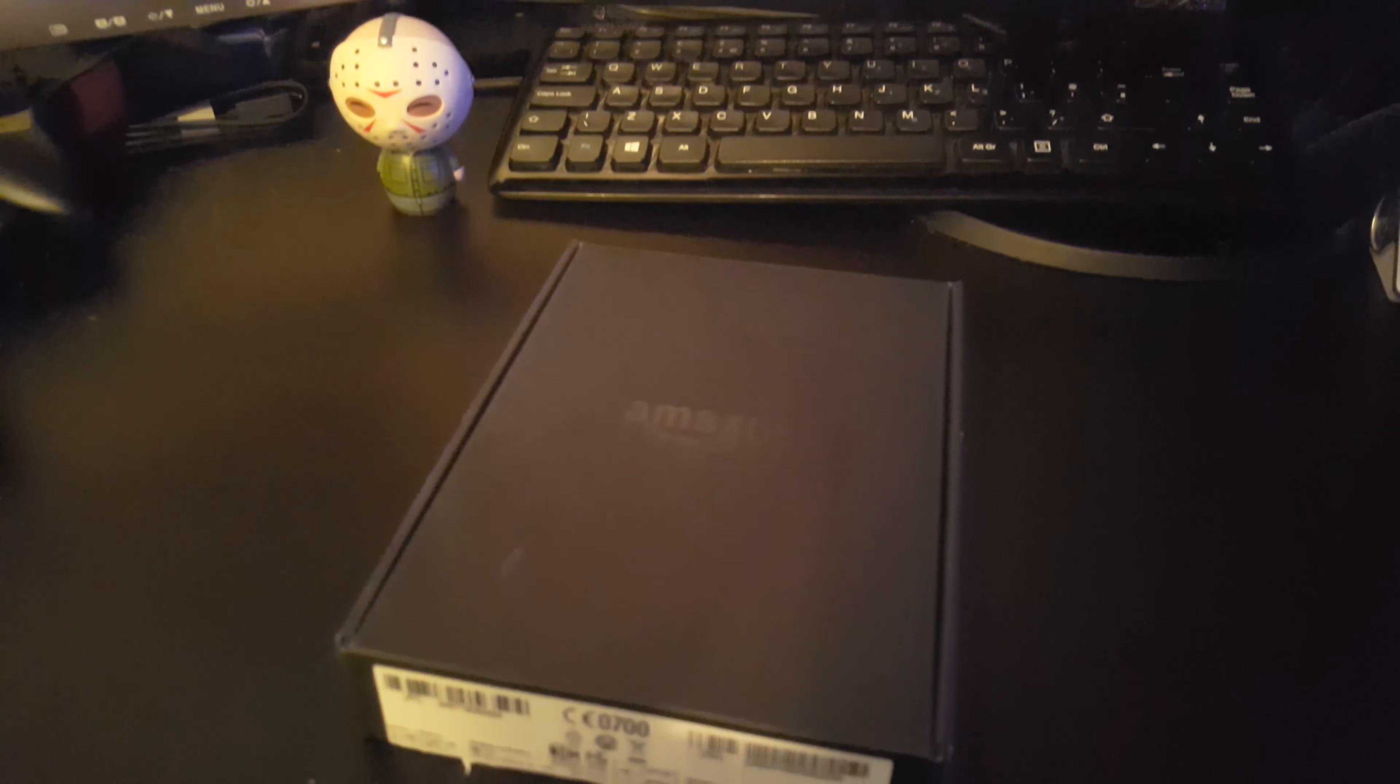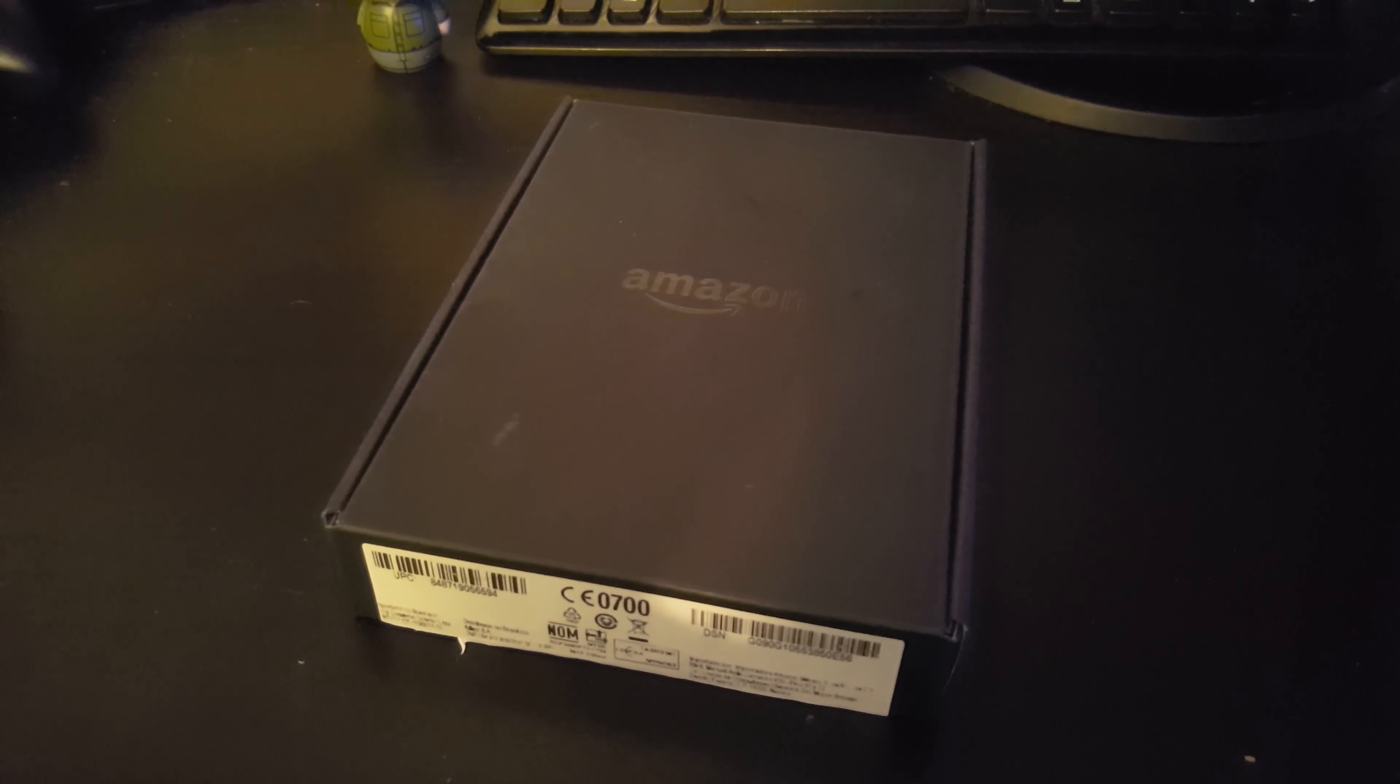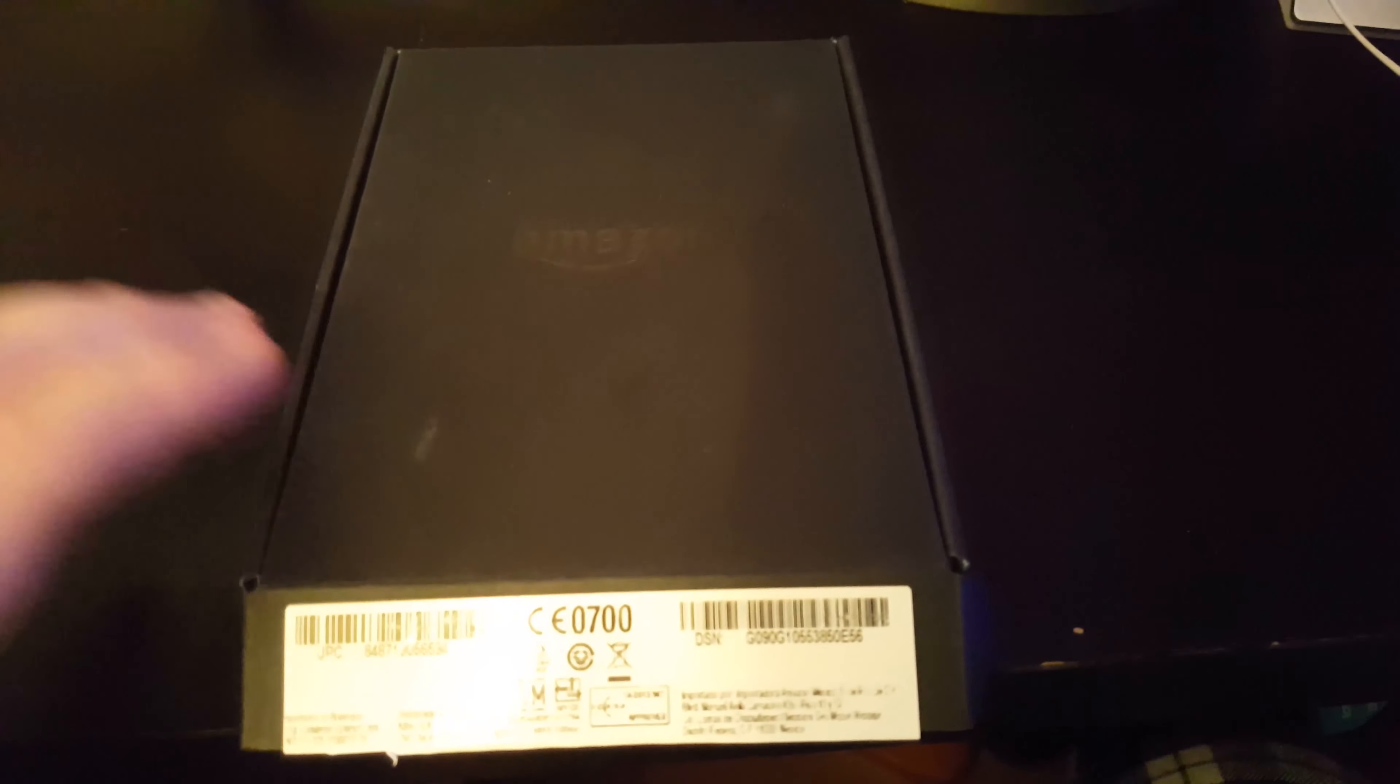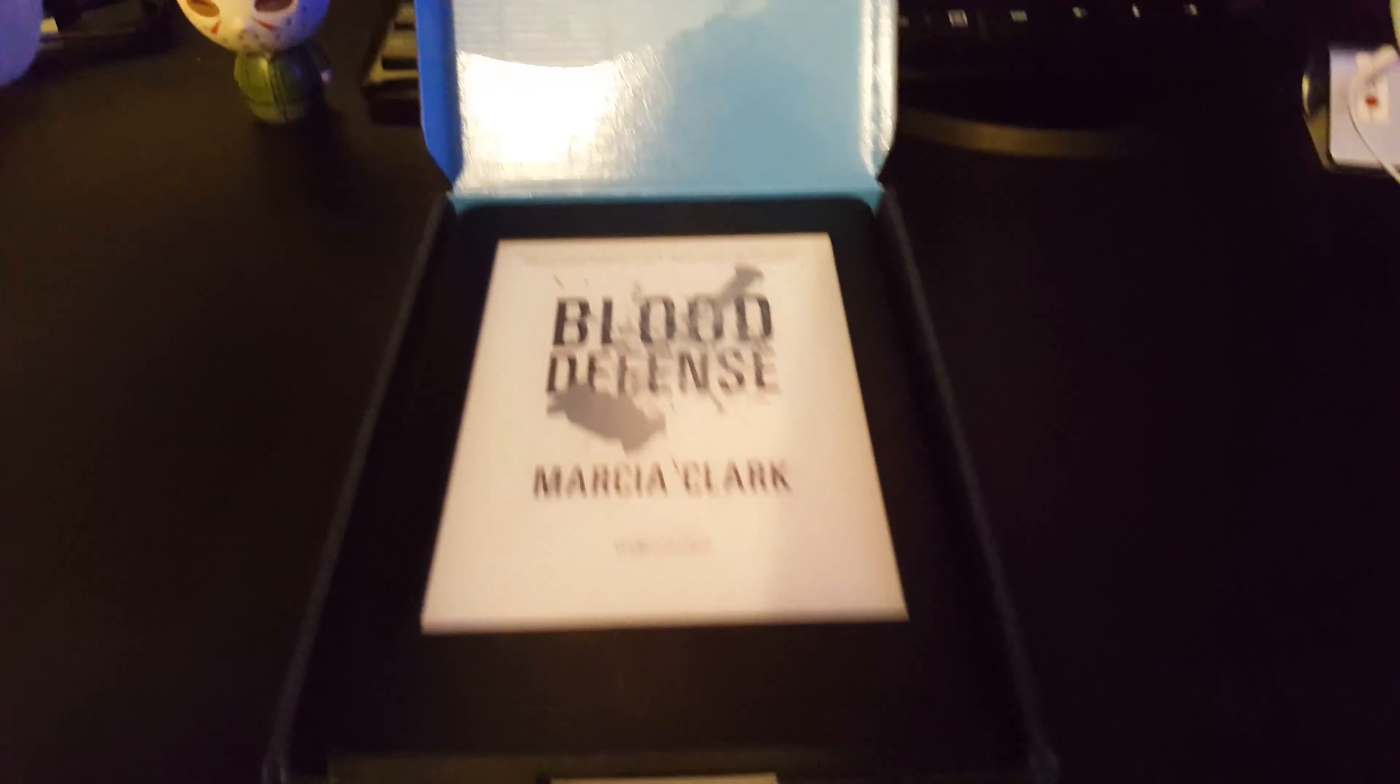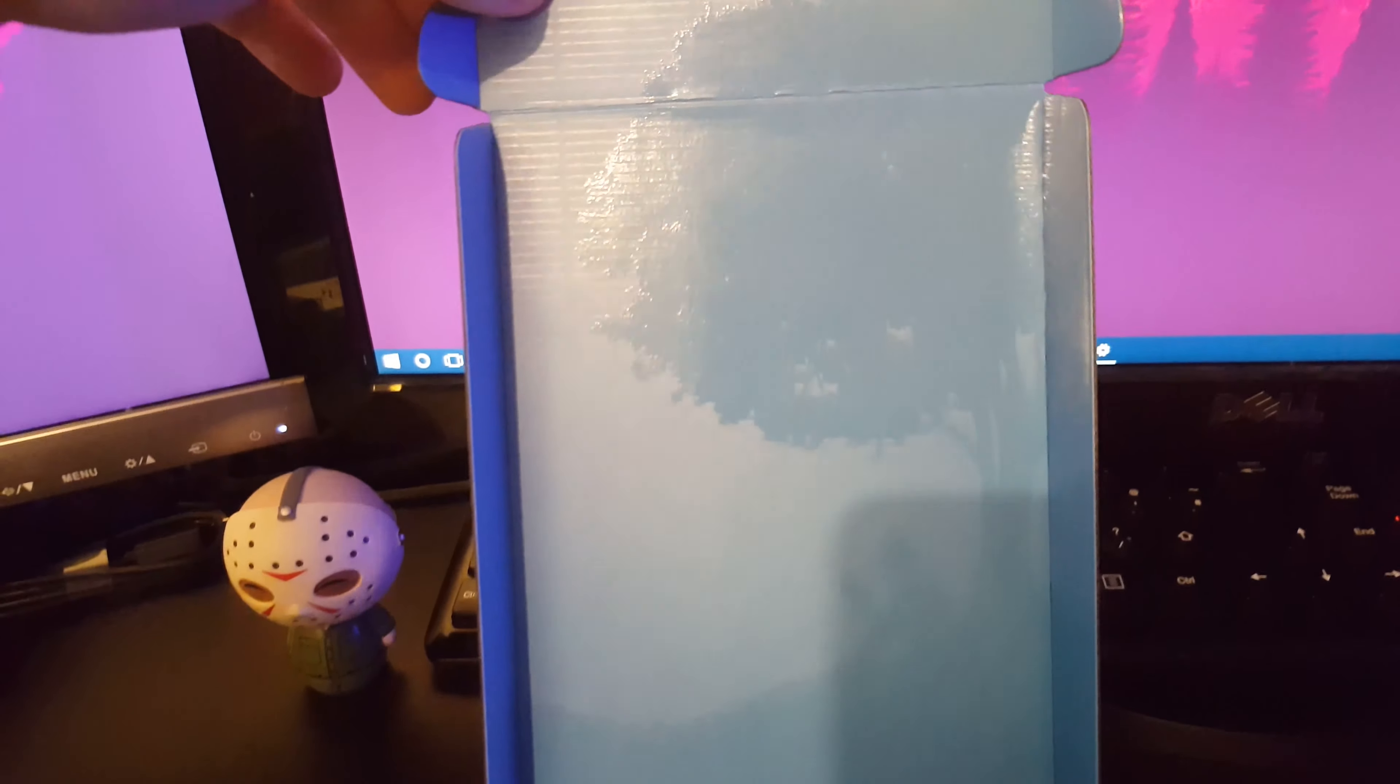Let's jump into the unboxing. Just so you know I have unboxed this before, I'm just going to show you again what's inside. When you open the box you've got a little embossed logo at the top.